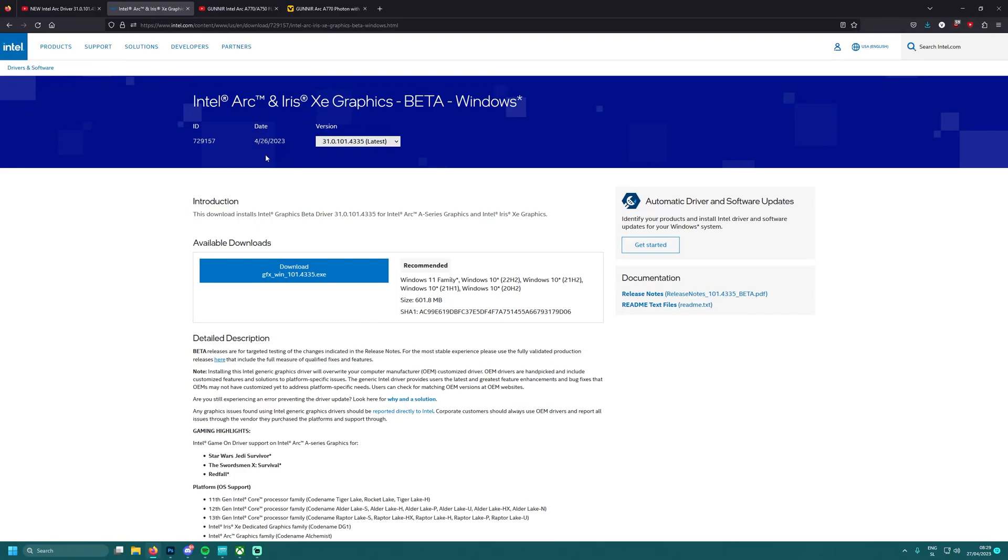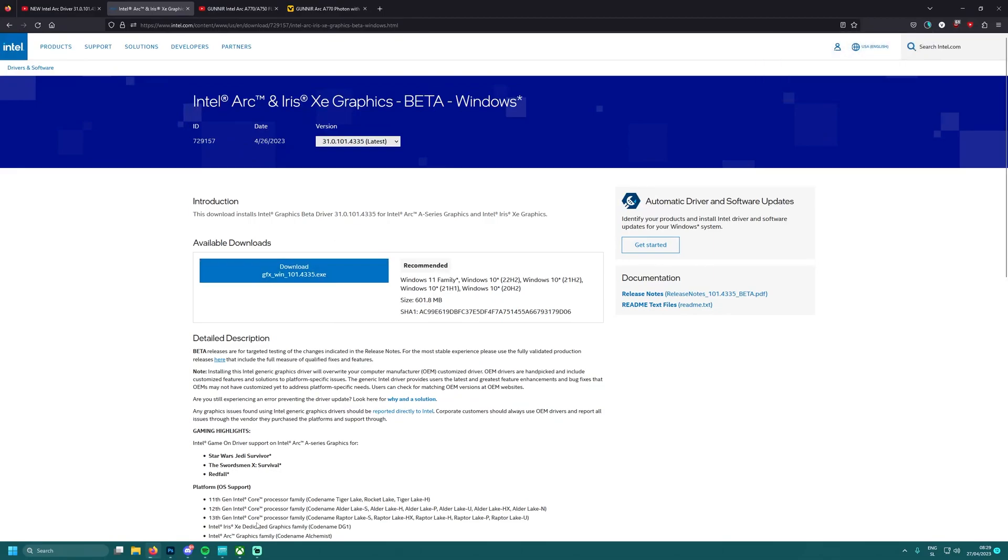I have actually Street Fighter 6 demo is out, so that video might be coming up really soon. Yeah I'm downloading this, installing it, making some videos and see you in the next one tomorrow. Peace out.